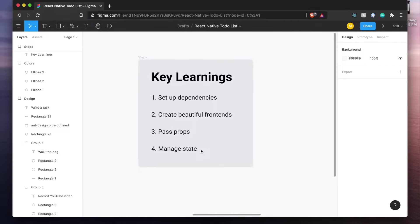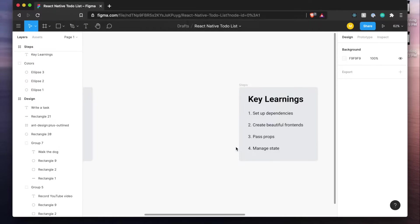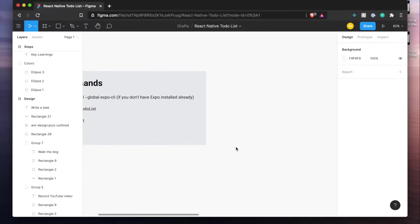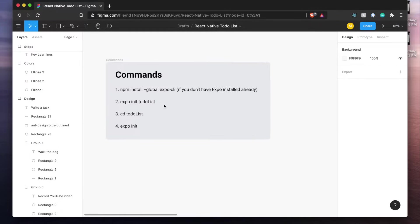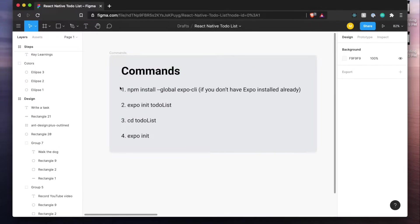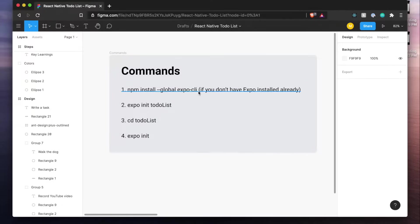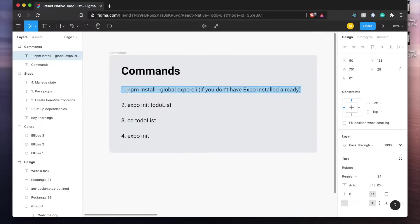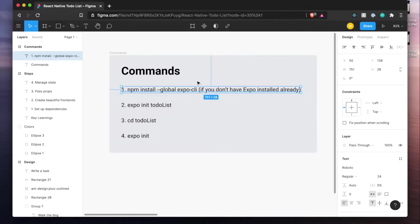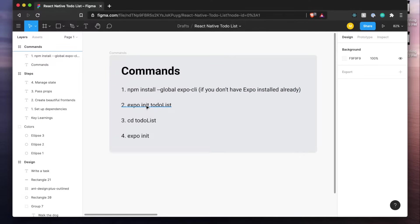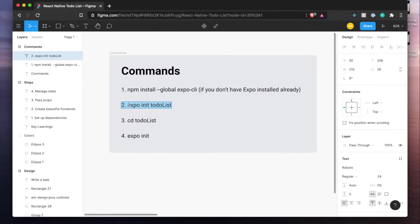So without further ado let's jump into it. In the Figma file you'll find in the description below you'll see that I have a section here for commands. So the first thing you'll want to do if you don't have Expo installed already is run this command here. Now this is going to install the Expo CLI for you and once you're done create our project.